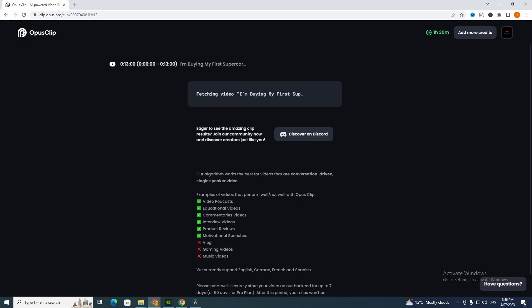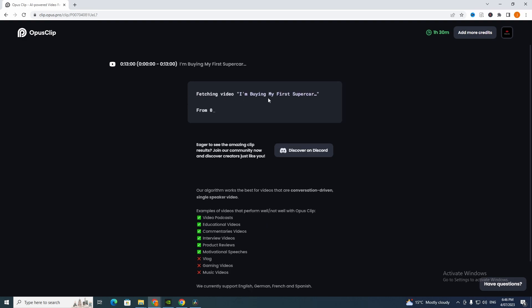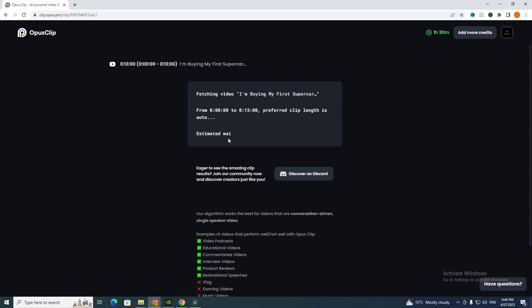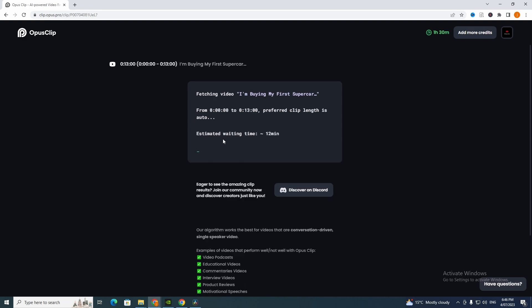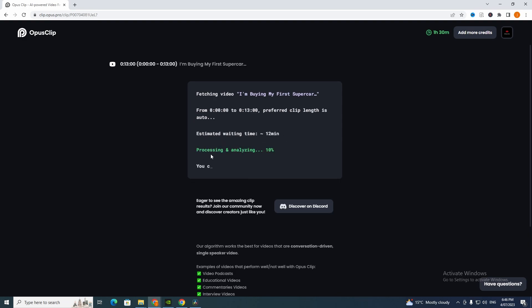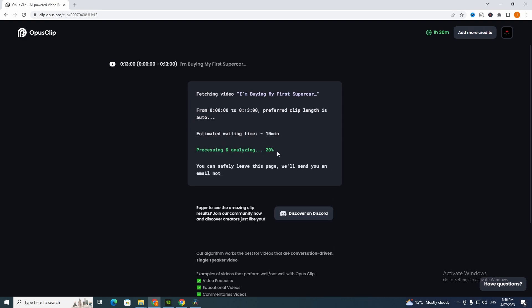I'm going to click that now and it is fetching the video. It's given us information here: estimated waiting time 12 minutes, processing and analyzing 10, 20. We have to wait until this is 100%.